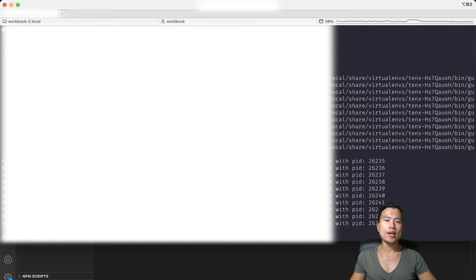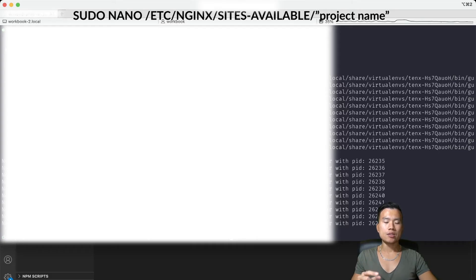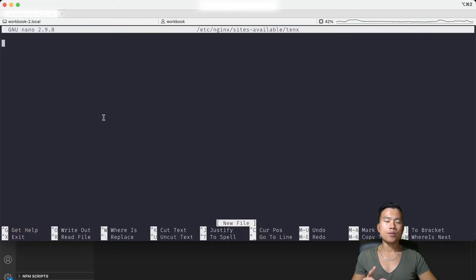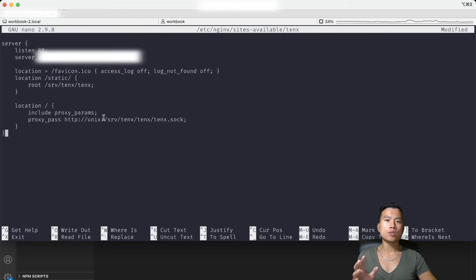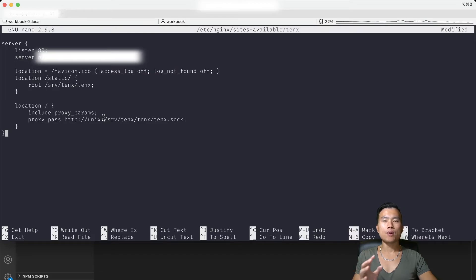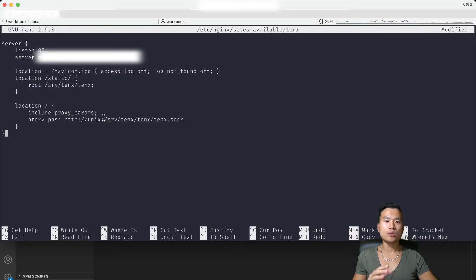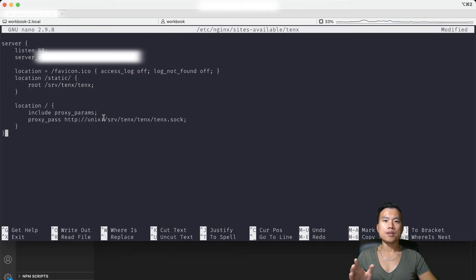So I will create a new configuration inside the folder nginx sites available and inside the configuration file I will tell nginx to listen to all the traffic going through port 80 coming from my domain and pass it as a proxy to my Gunicorn service.